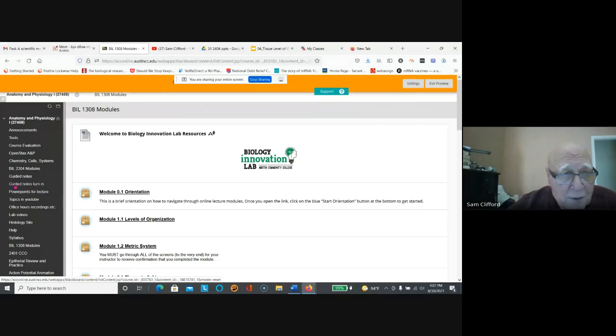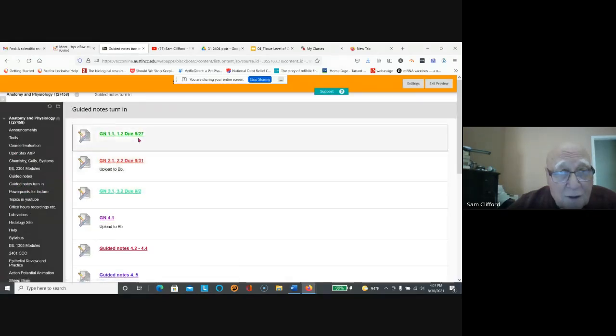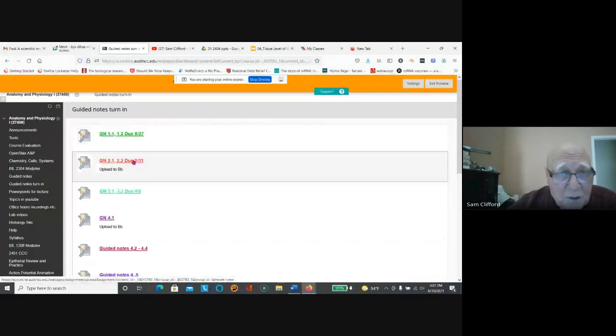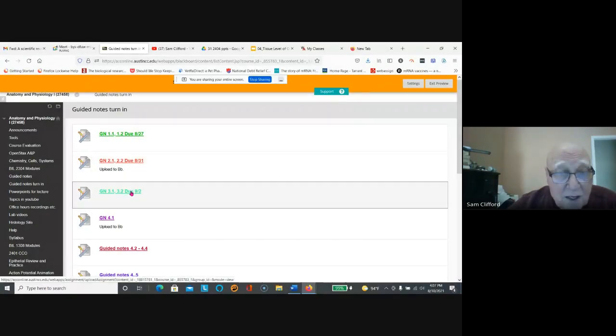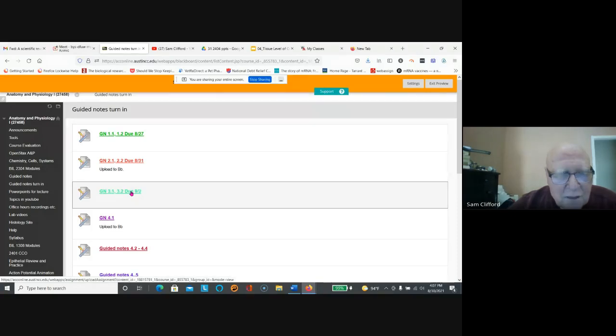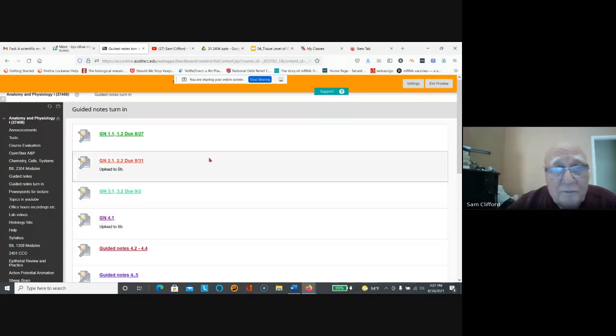So the guided notes turn-in: you should have already turned in this one, this one's due tomorrow, this one's due Thursday, I think. Yeah, Thursday. Okay, I'll be putting due dates on all the other ones.